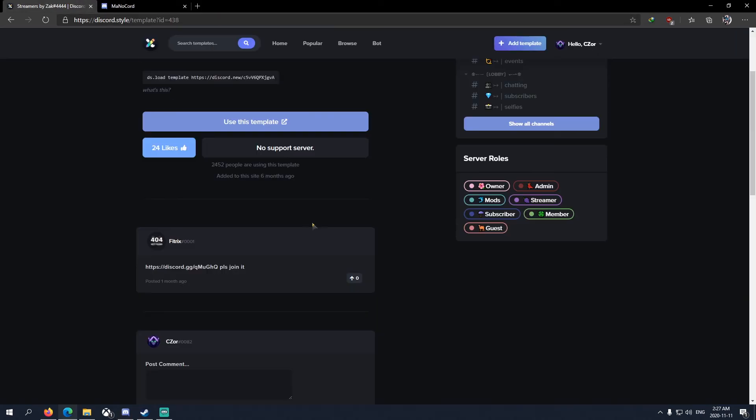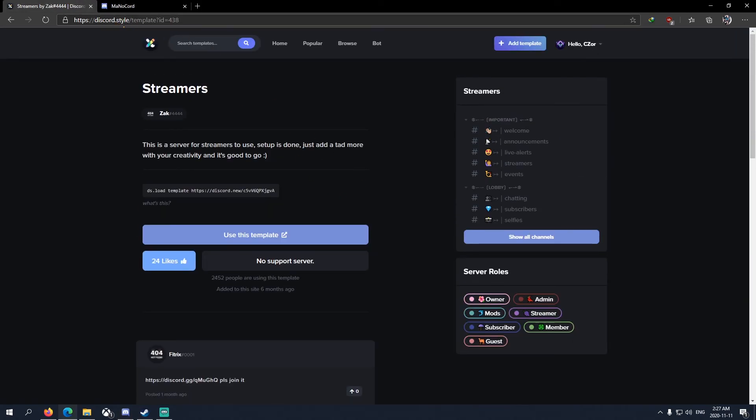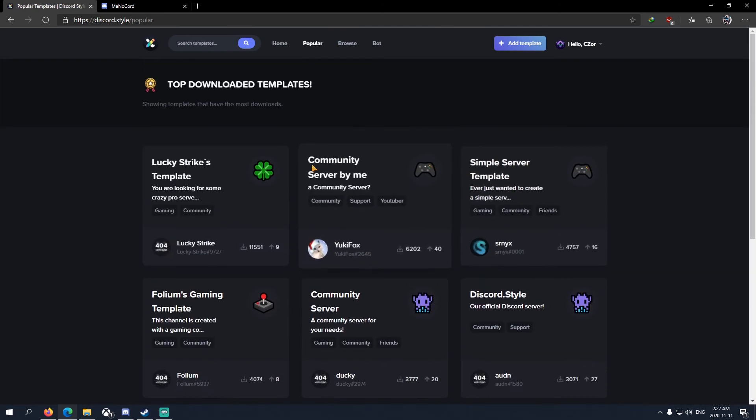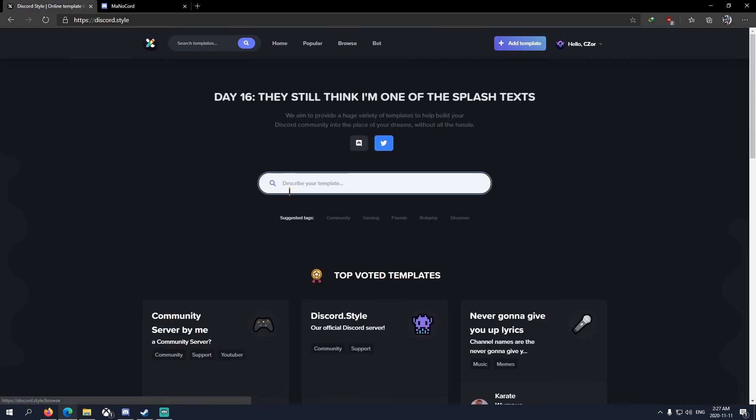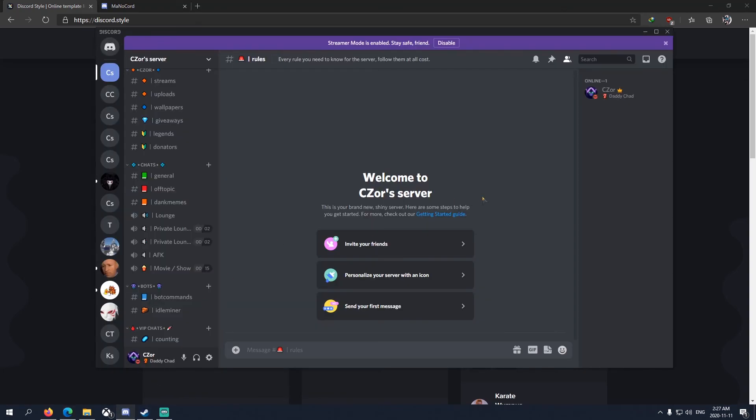Otherwise, you can just look at this site here. I'll post this site in the description below. So you can give a look to all these other servers. These ones are actually, I think, yeah. So you have community gaming. They're all tagged with like a category, I guess. So anyway, I hope this was beneficial to you.